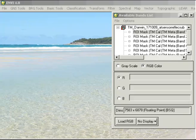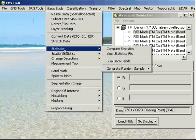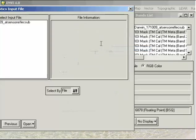Calculating image statistics is extremely easy to do in Envy. All we need to do is go to basic tools, statistics and compute statistics.